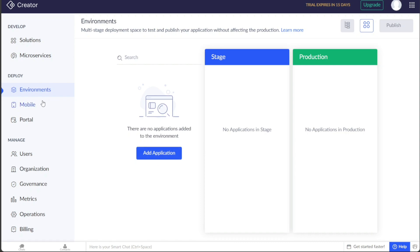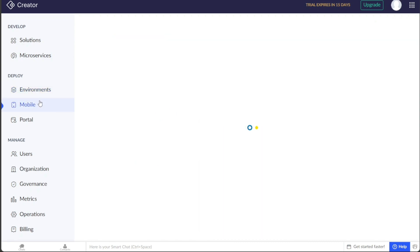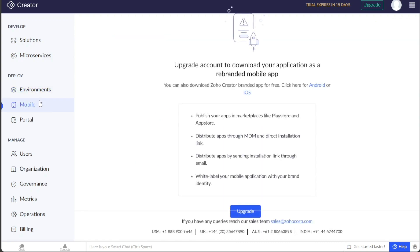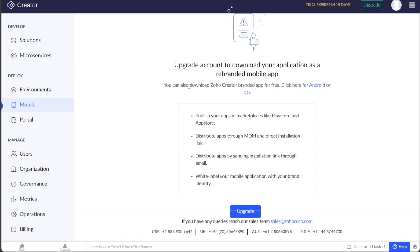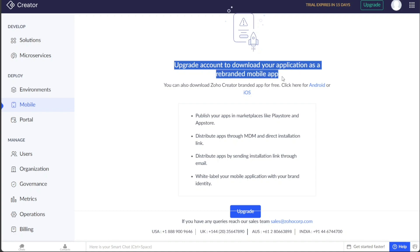The Mobile tab allows you to download your application as a rebranded mobile app. You can then publish this app on marketplaces like the Play Store and App Store. Please note that this feature is available for premium users and requires an upgrade.